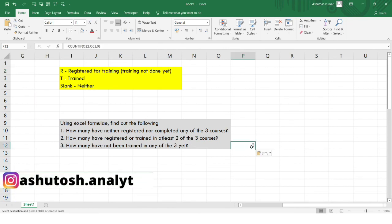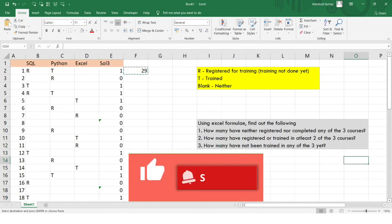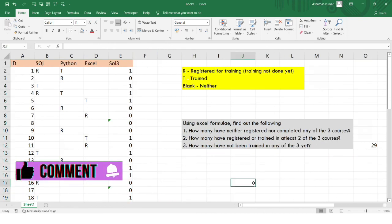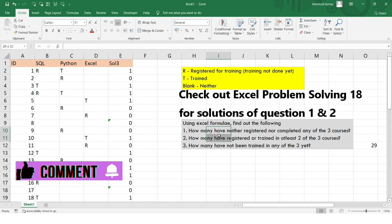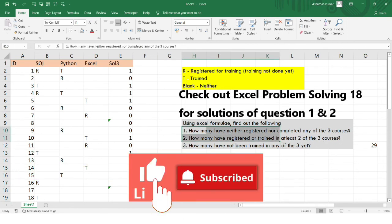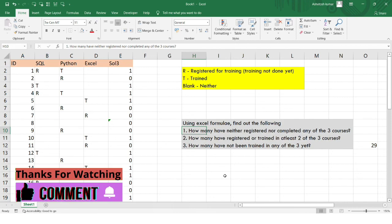I'll paste the result as values for Solution 3. We'll be solving questions 1 and 2 in the next problem-solving videos. Do like this video and subscribe to my channel if you haven't. Keep checking out the next video for this particular dataset — see you in the next video, thank you!